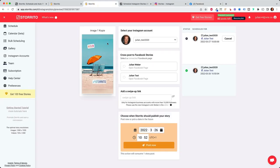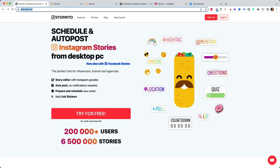And yes, this is the way how you can create your Instagram and Facebook stories from your desktop PC. As said, the tool is called Storito.com. Go ahead, have a look. And yeah, try it out and share it with other social media marketers.